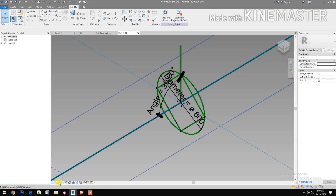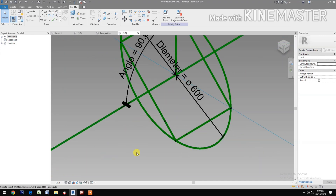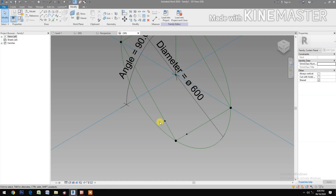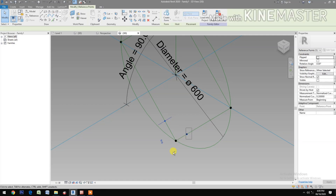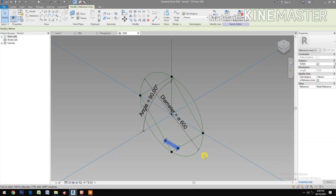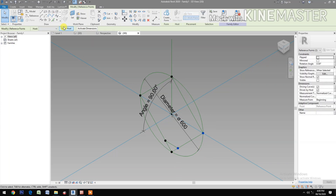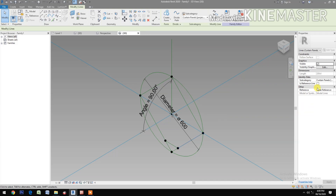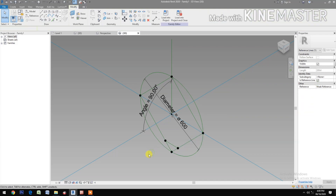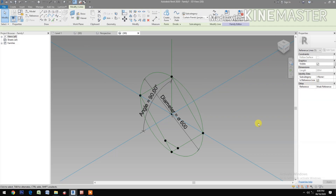Change the scale to 1 to 10. Select the two reference points and create a spline through points with Reference Line checked. Repeat this for additional pairs of reference points — select each pair and create a spline through points, checking Reference Line each time.